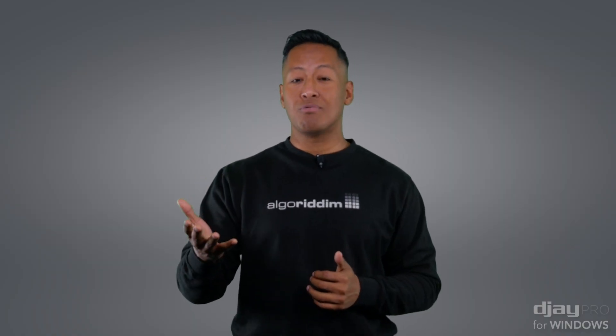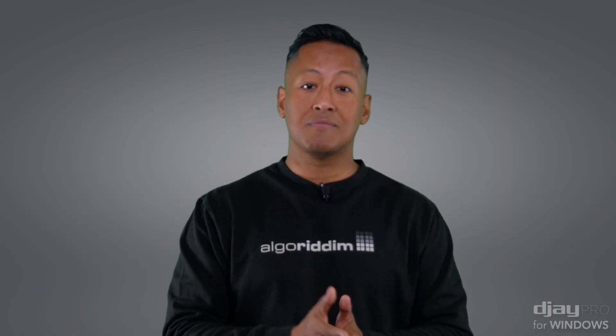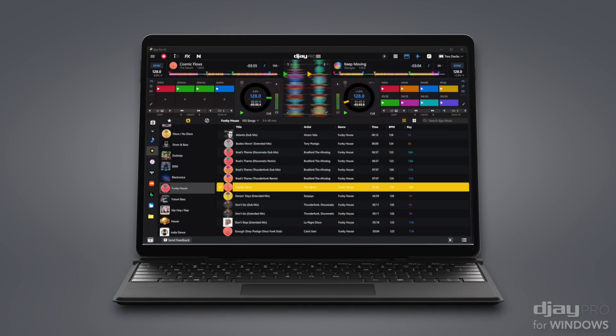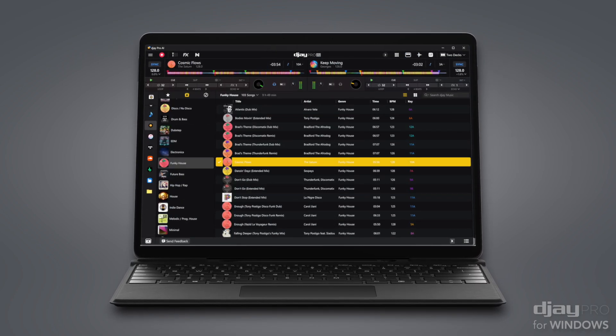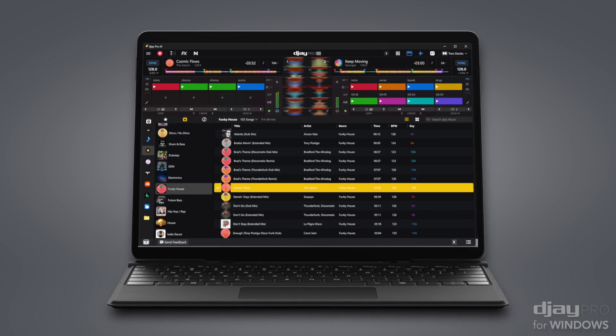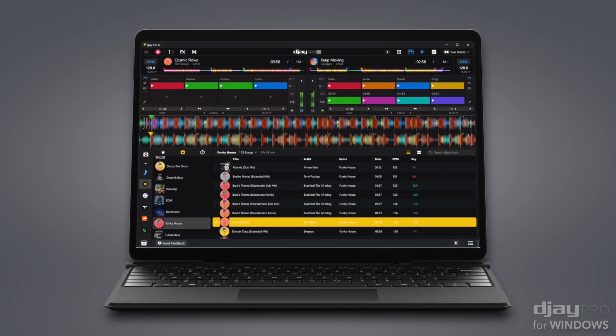Speaking of the library, this has been completely revamped along with the rest of the user interface to give DJs a full range of performance modes and flexible layouts to suit any preference and play style.